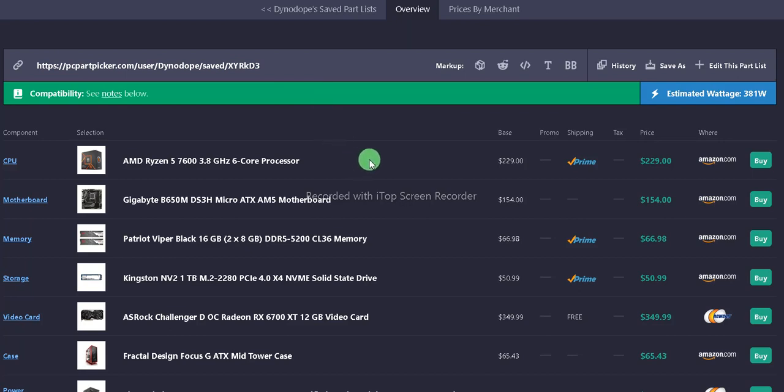This is the Ryzen 7600 processor. It's $229 with free Amazon Prime shipping.